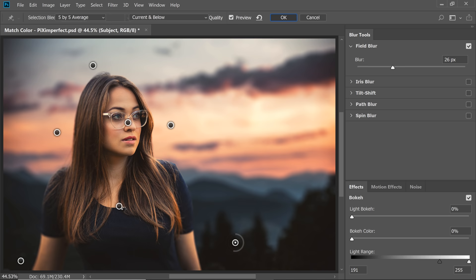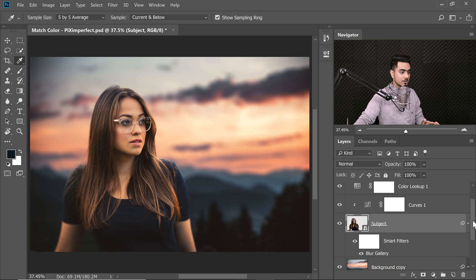Let's look at the before and after with the blur applied. With the depth of field blur on both the subject and background, it looks so much more realistic — the subject now matches the background blur naturally. Here's the full before and here is the after.